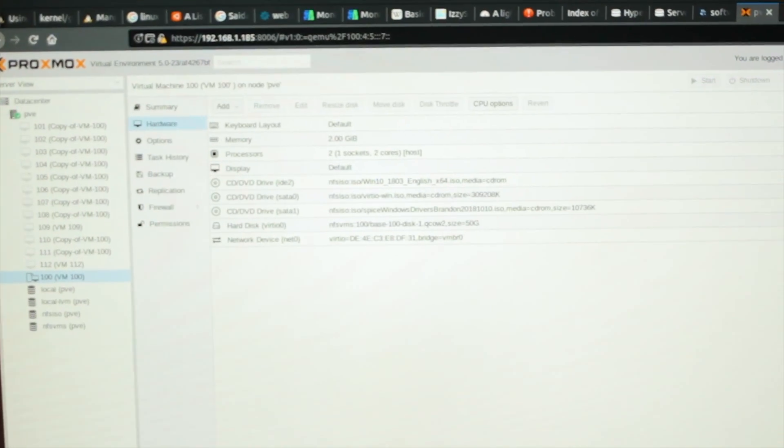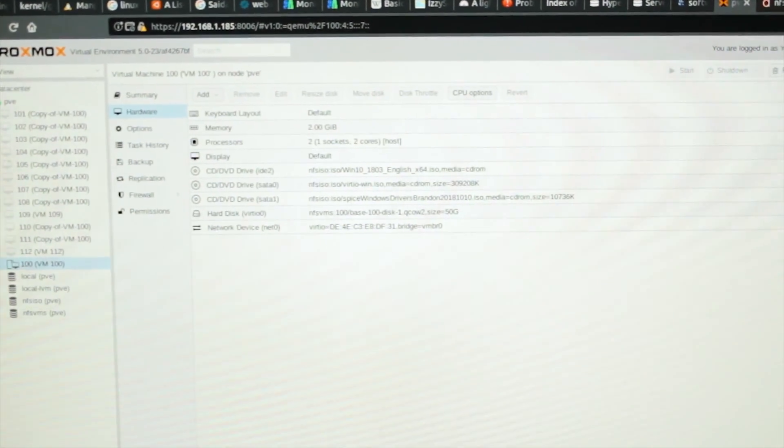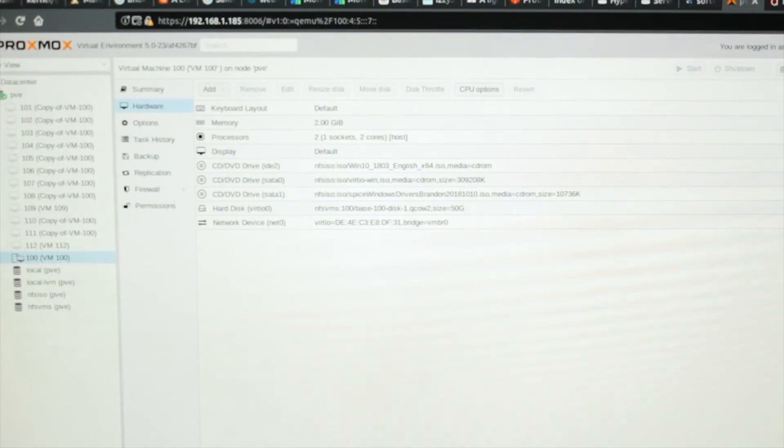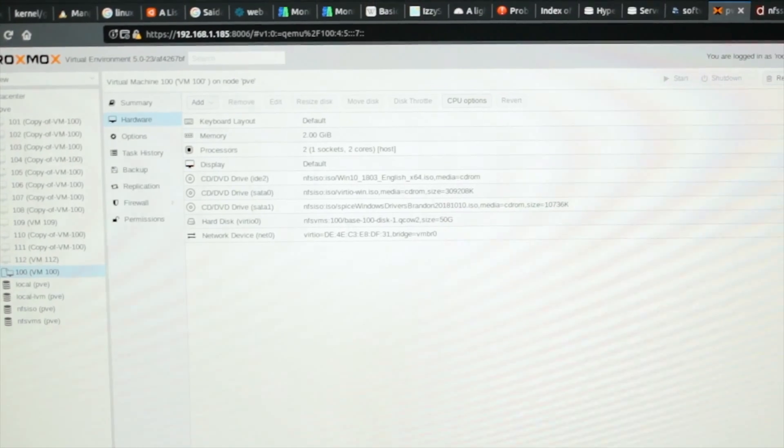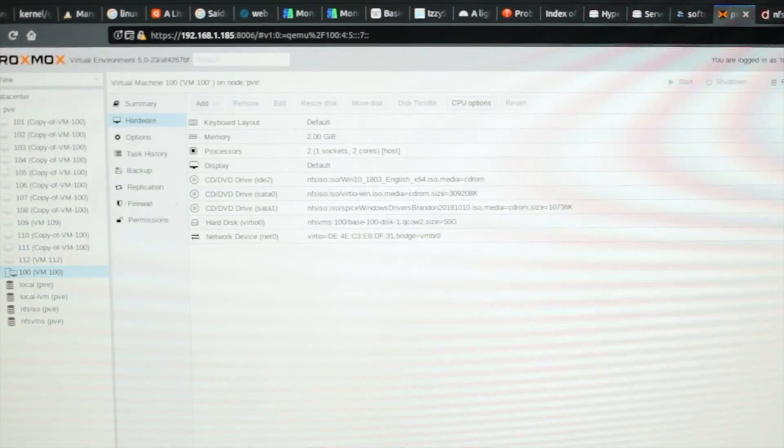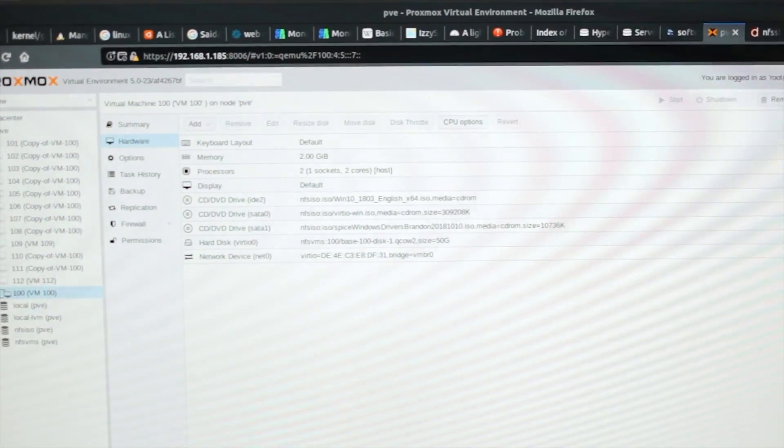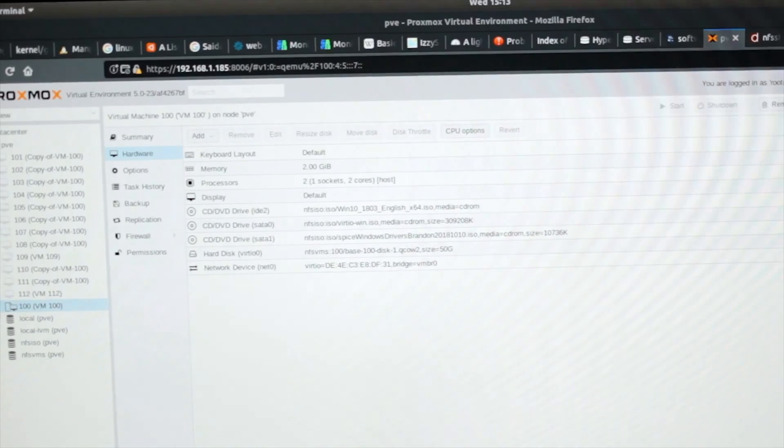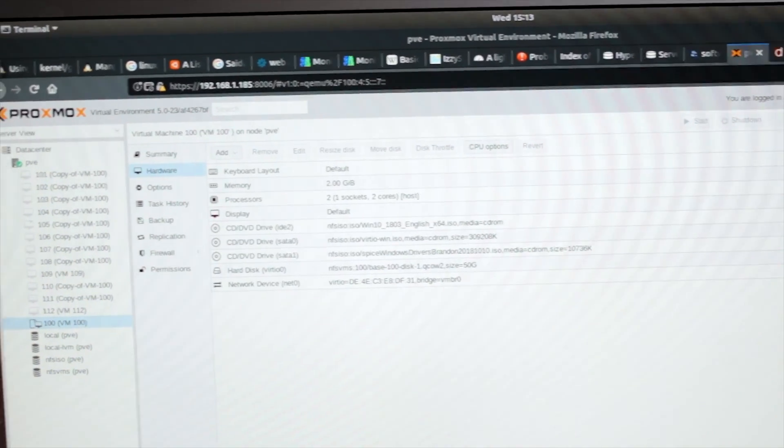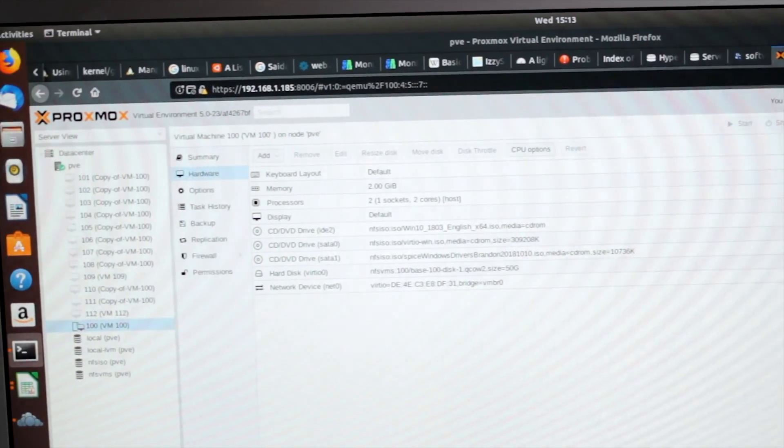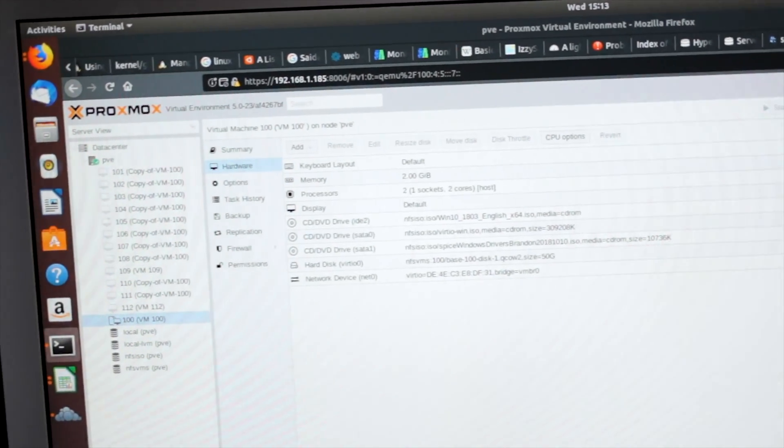And here's the Proxmox control panel, which shows us I have a lot of VMs. I made an initial VM, which is just Windows 10 1803 fully updated, and then I cloned it 12 times. If I can run 12 of these things, I'll keep cloning them.